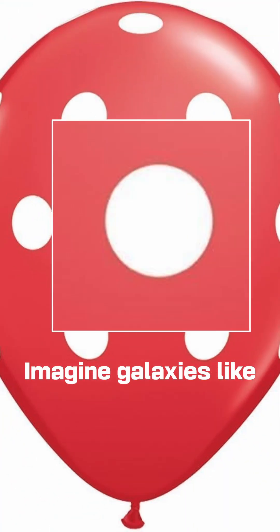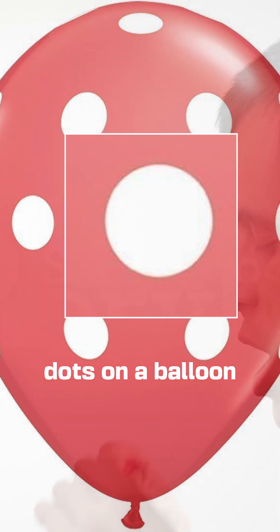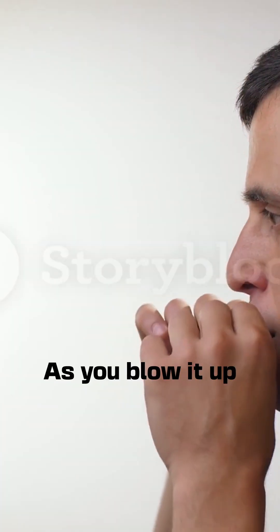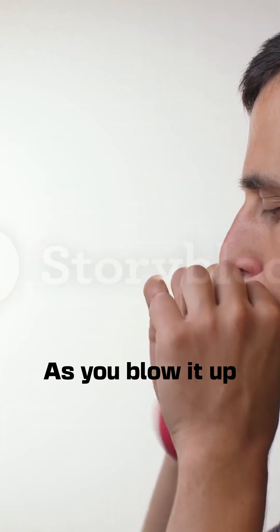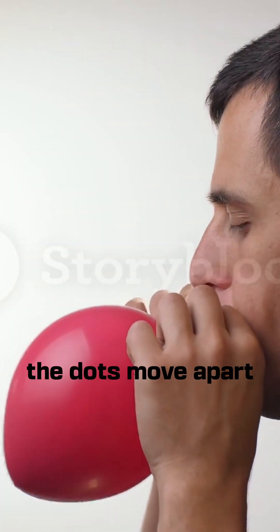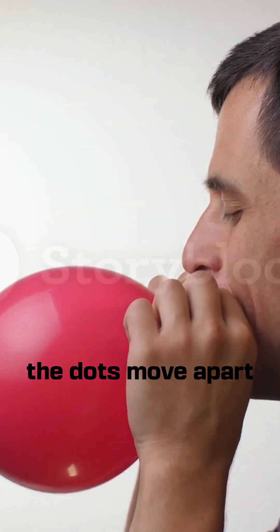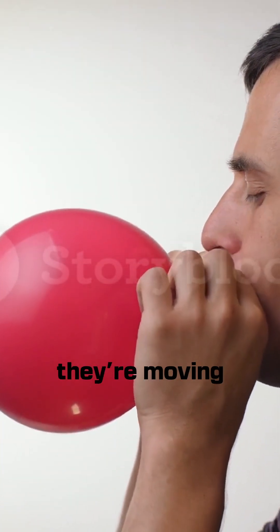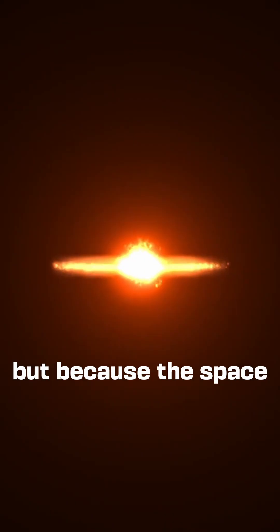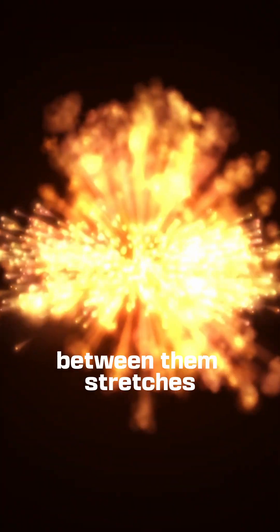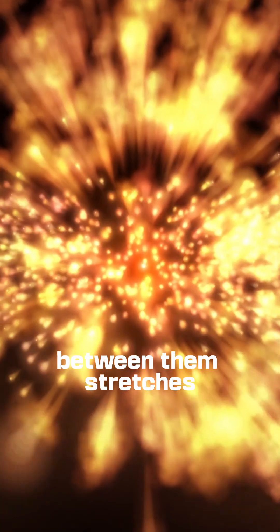Imagine galaxies like dots on a balloon. As you blow it up, the dots move apart. Not because they're moving, but because the space between them stretches.